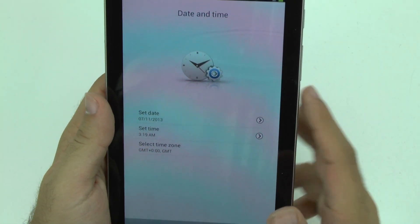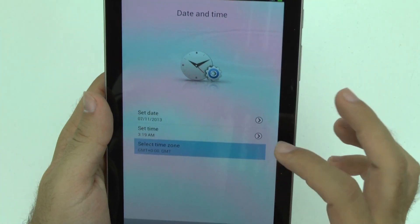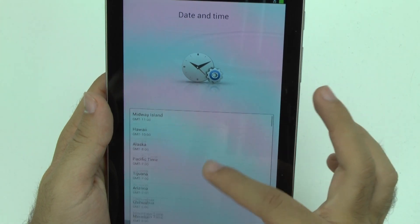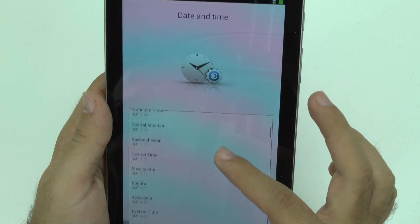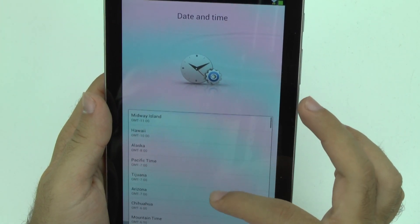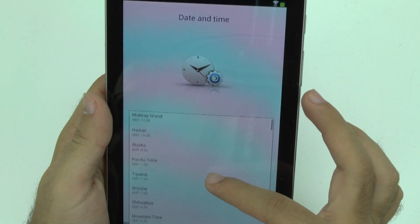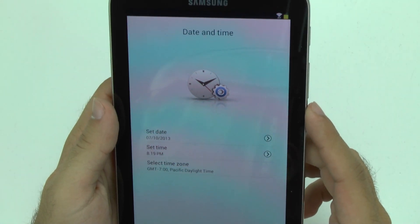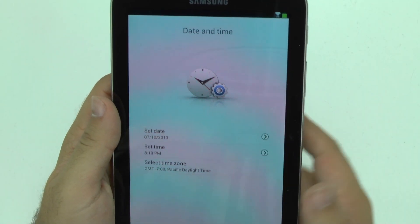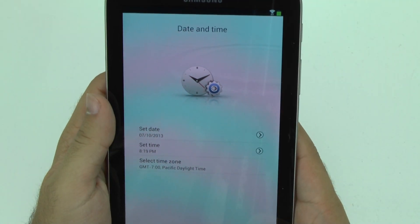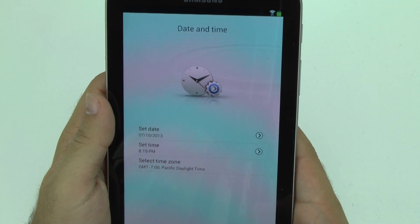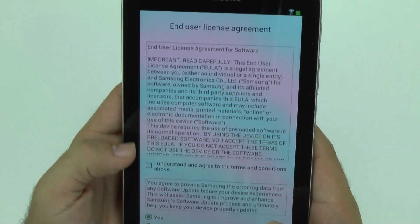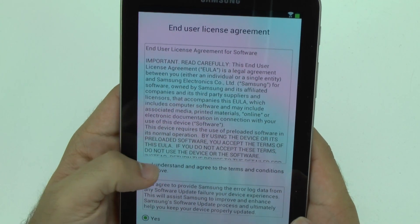And then you have your date and time. Just select your area. Over here I'm at Pacific and then it should set to the correct time and date.